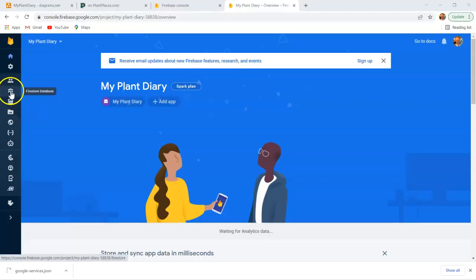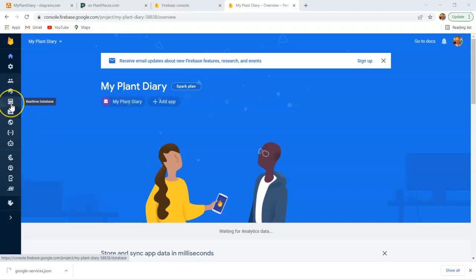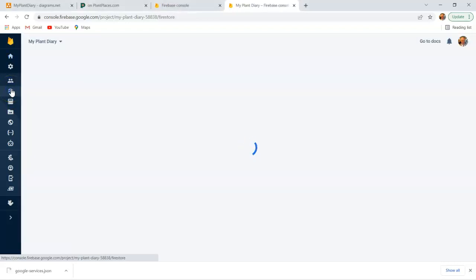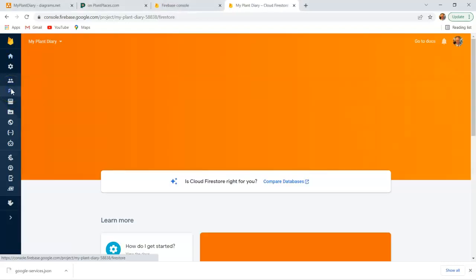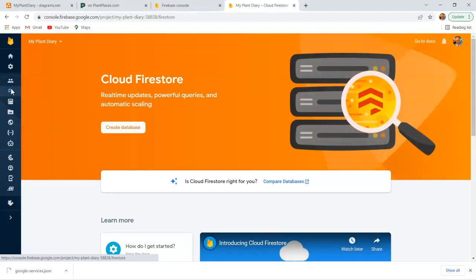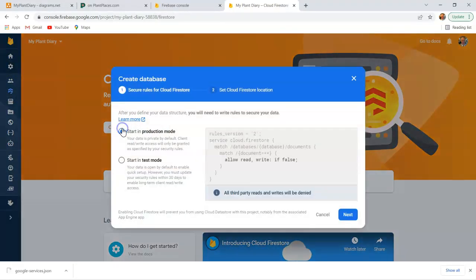So let's start by creating our database, and notice there are two different options with very similar terms. Real-time database, which was the first-generation database, was kind of like just a NoSQL JSON storage document storage mechanism. And then Firestore database, which has that alternating collections document sequence that we just saw. So let's go ahead and choose Create Database.